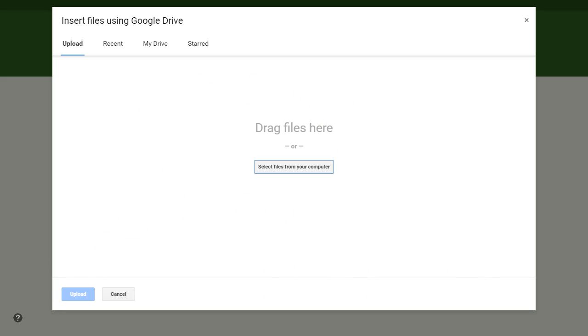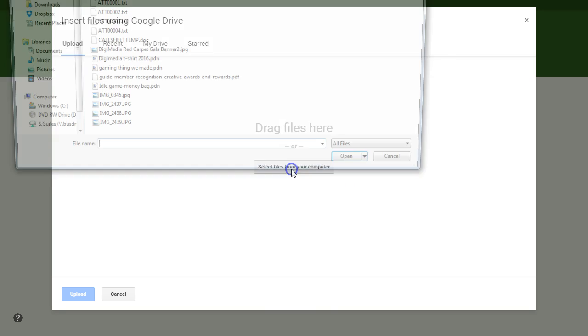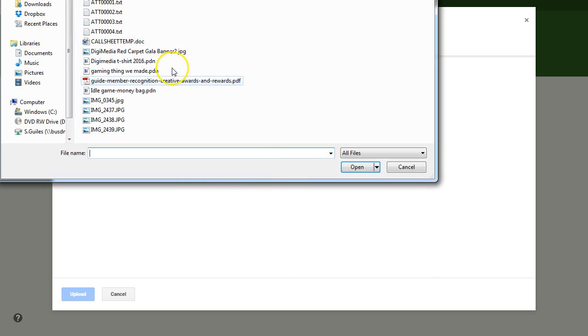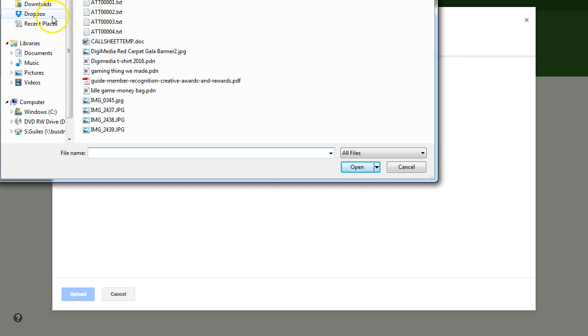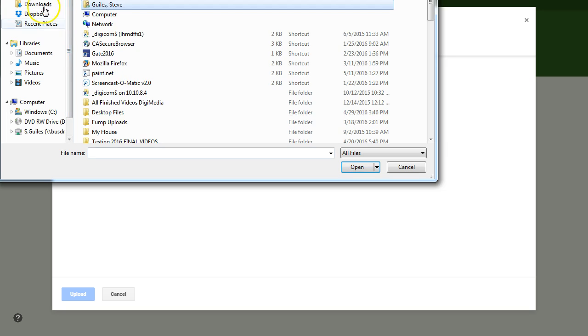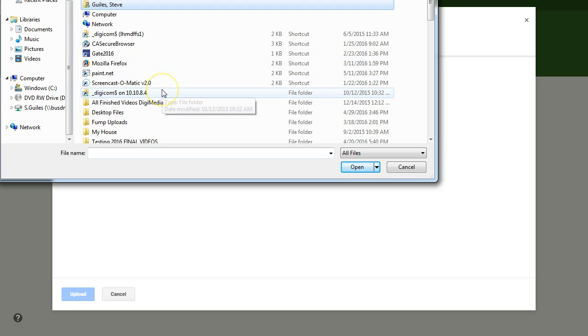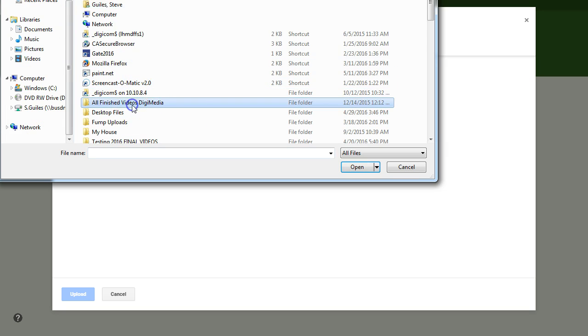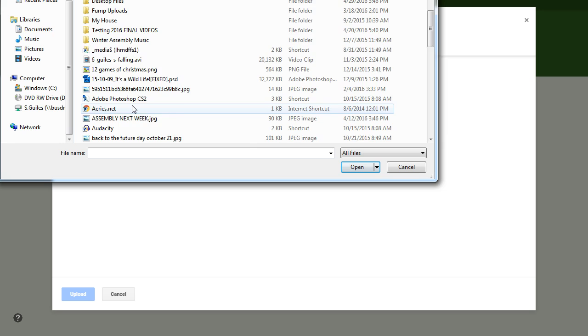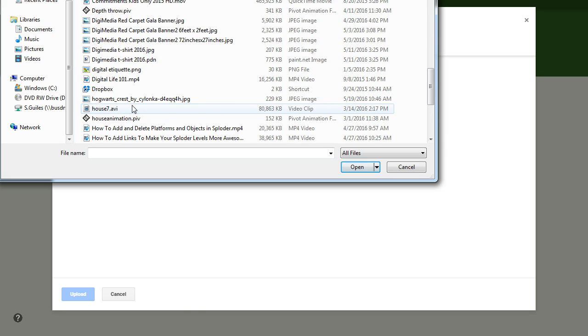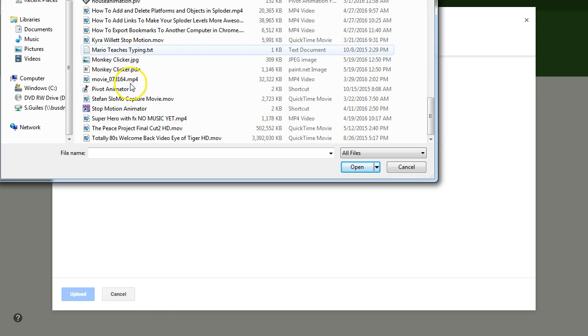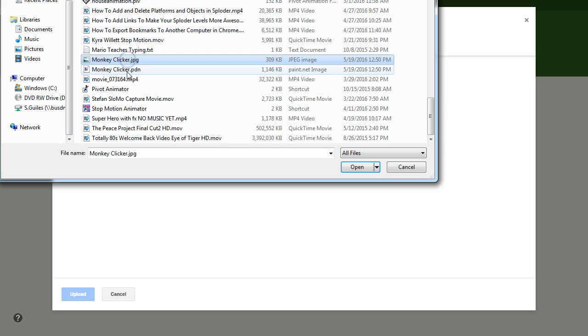You could drag your files in here if you had another window open or select file from computer. You would navigate to wherever you saved it. In this case, for you, if you're my student, it will be your H drive, which is under computer. For me, I just saved it on my desktop. So I'm going to click on desktop. It's going to open my desktop. And I'm going to scroll through my files and look for monkey clicker. And it's alphabetical. So there's monkey clicker.